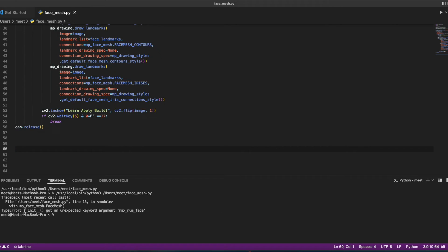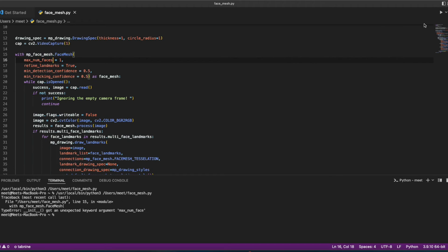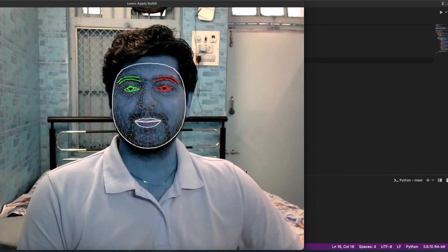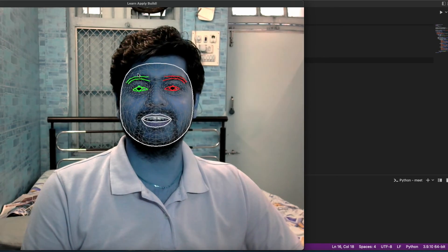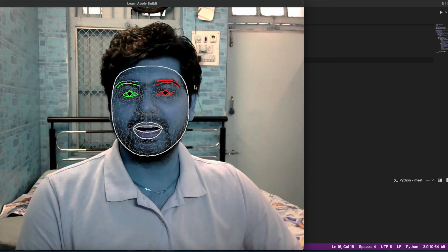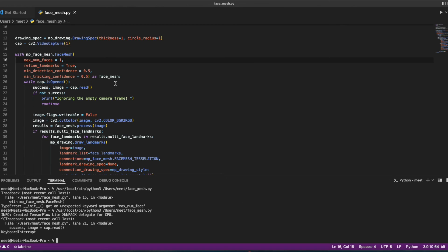Running the code, I get an error: unexpected argument 'max_num_faces'. The fix is that the correct parameter name is 'max_num_faces' (plural 'faces', not 'face'). After correcting this, the code runs and the webcam window opens.